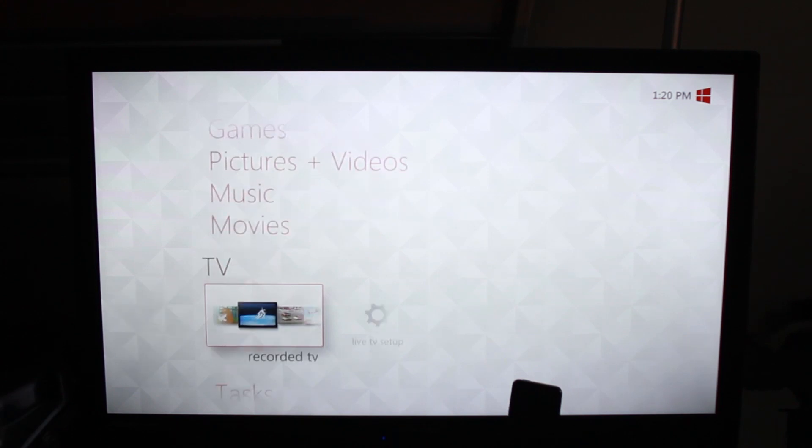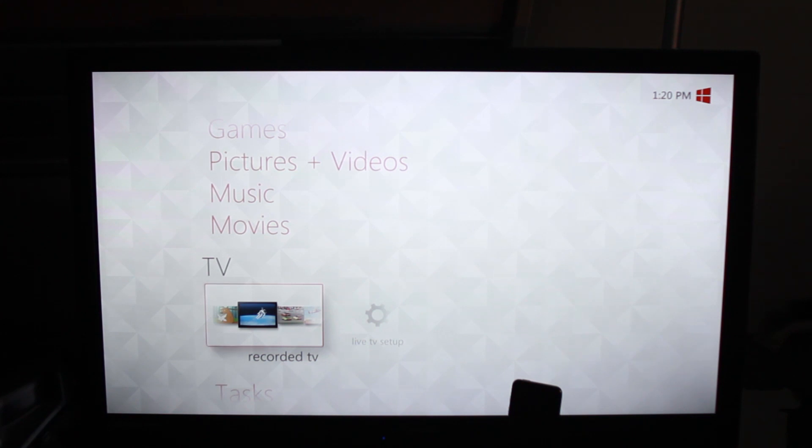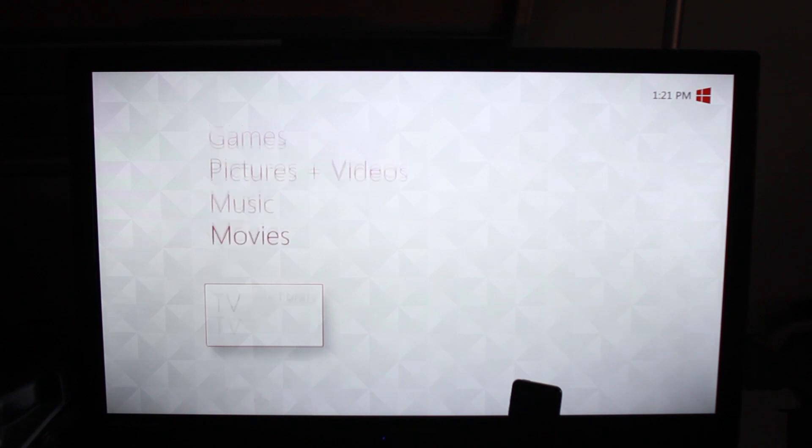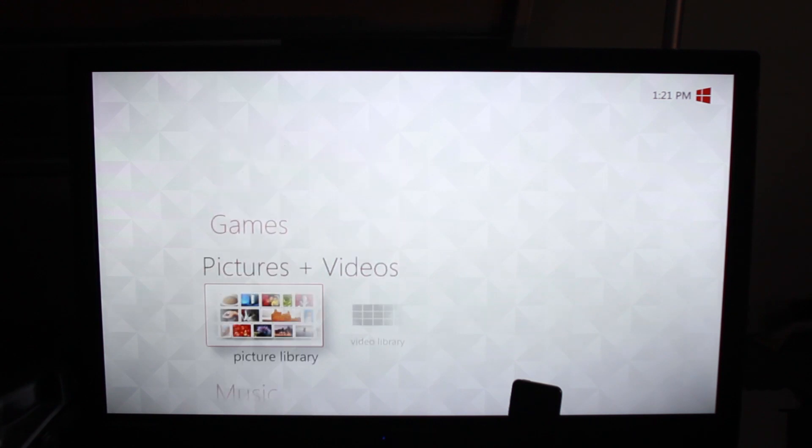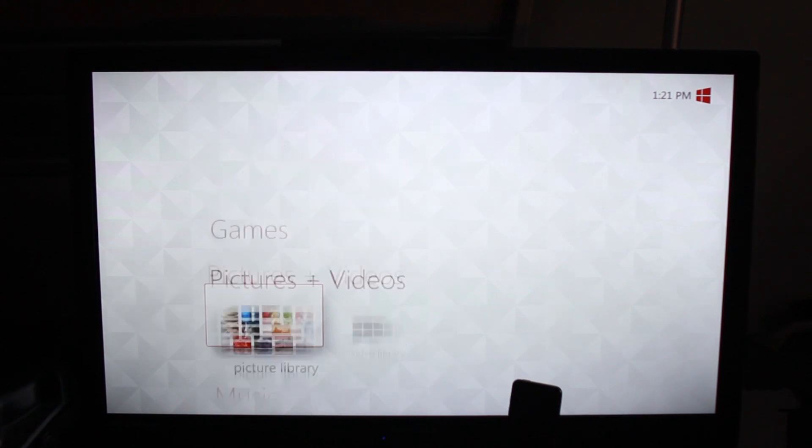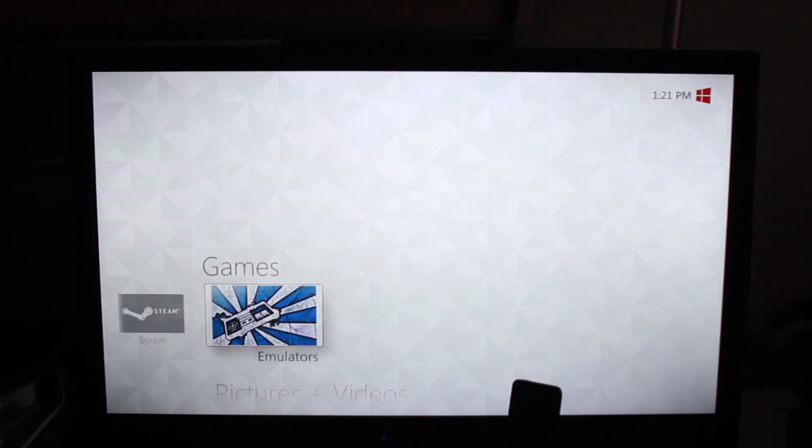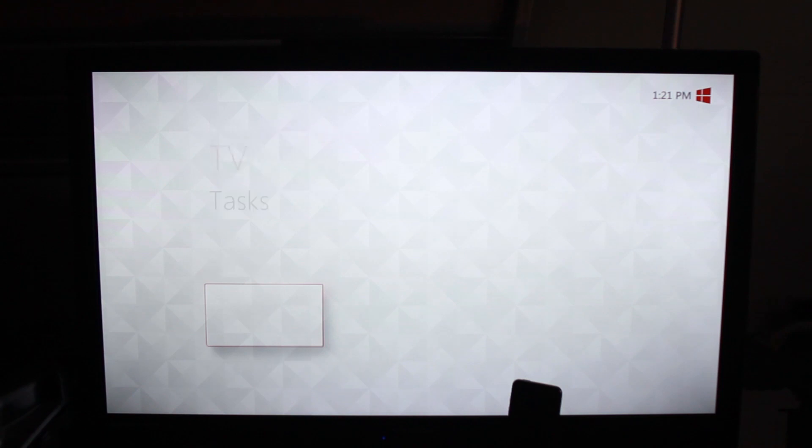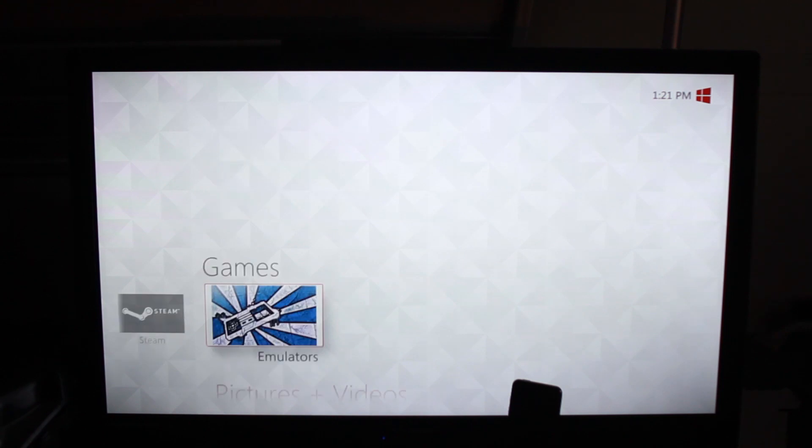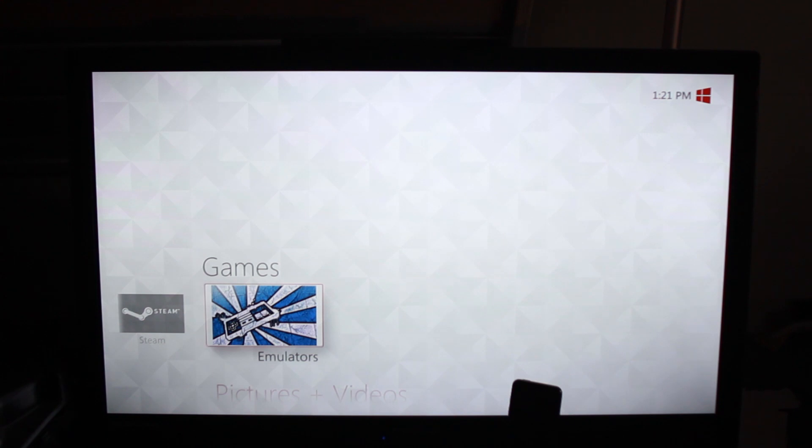Alright guys, so this is Windows Media Center. Now this is not the default theme that comes with Windows Media Center. I heavily modded it using a Windows 8 theme for Media Center that you can download. The link's going to be in the description for that, and then I modified that a little bit to change the background on different things. And then I use a Media Center start menu editor.